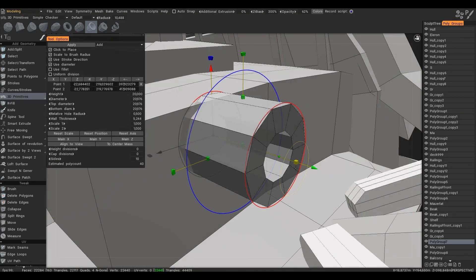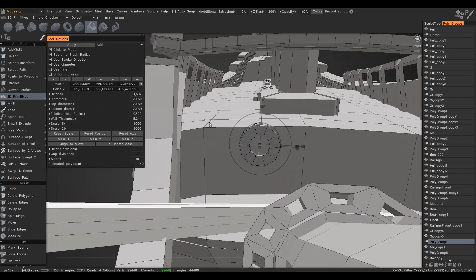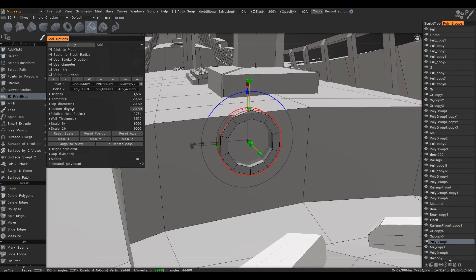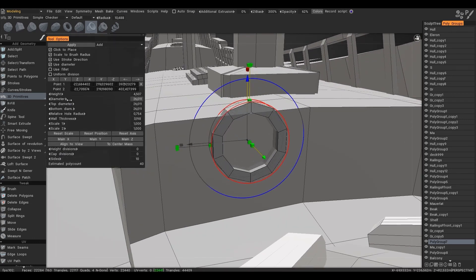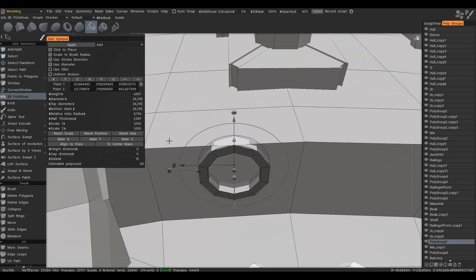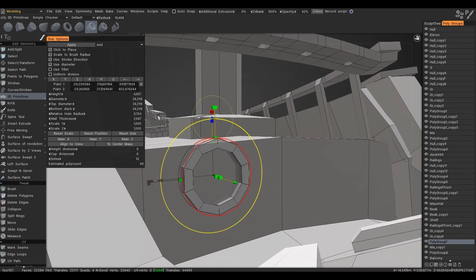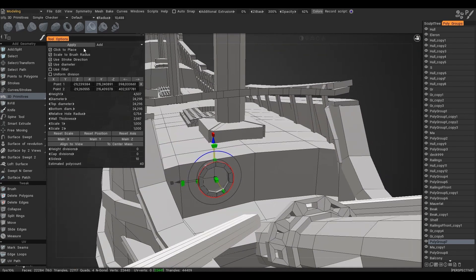In order to easily place a primitive on an object, you should select the checkboxes: click to plates, scale to brush radius, and use stroke direction.